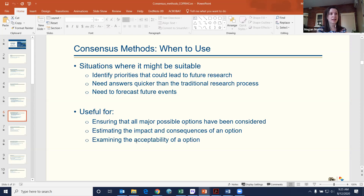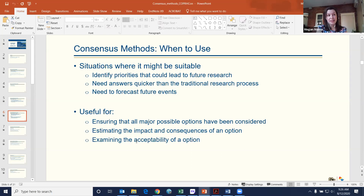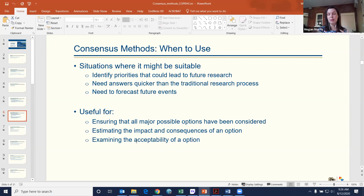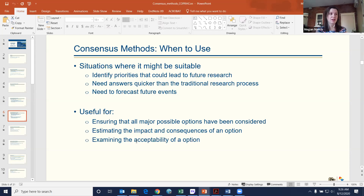It's useful when you want to examine all the major options, estimate the impact or consequences of an option, or test out the acceptability or feasibility of an option.